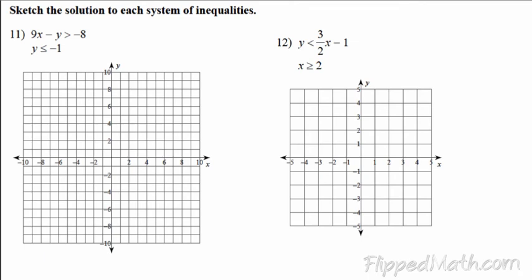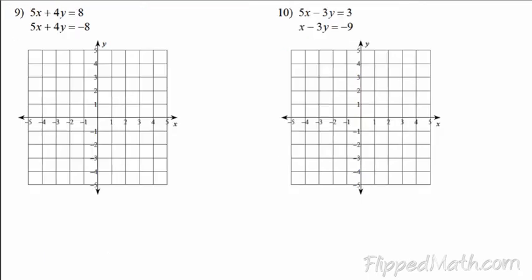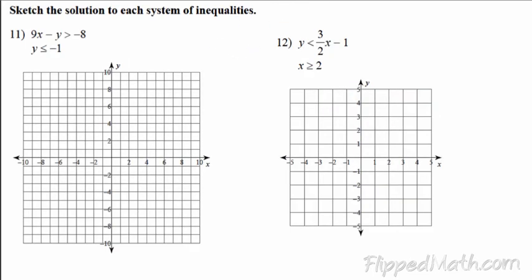I can tell automatically that the slope is going to be the same for these two. So if the lines are parallel, you end up with no solution — hint, hint.